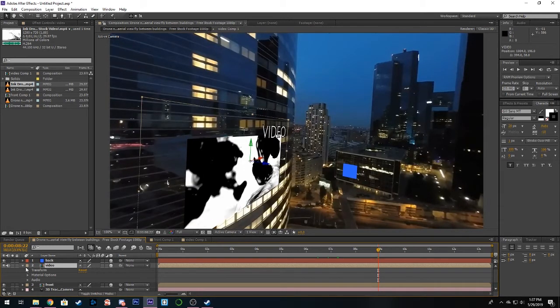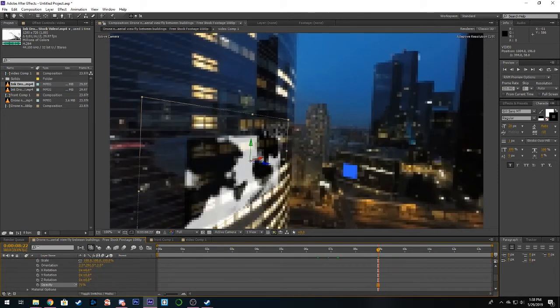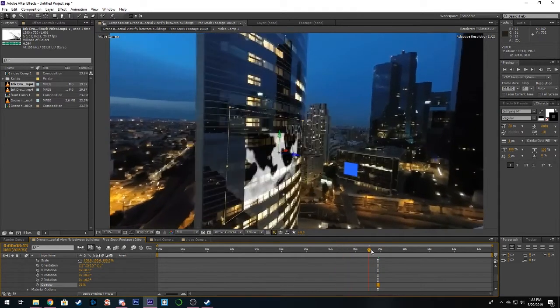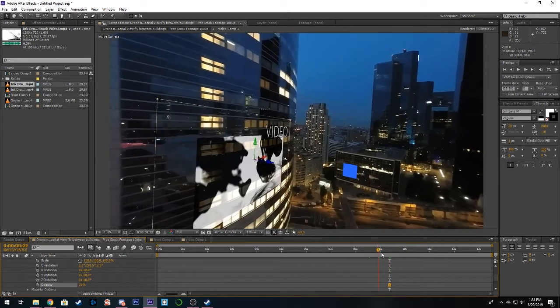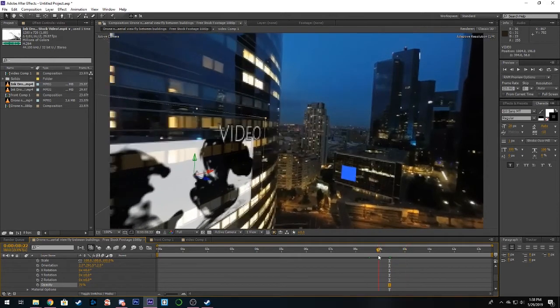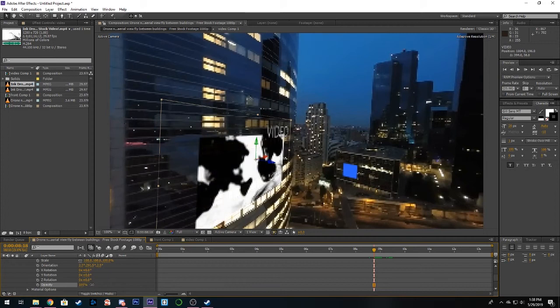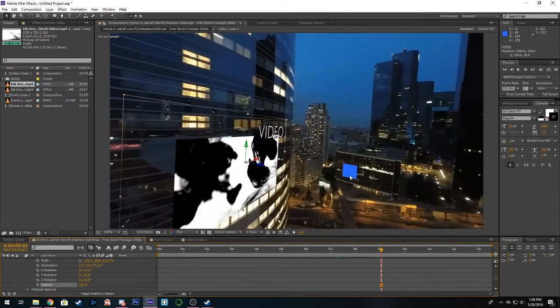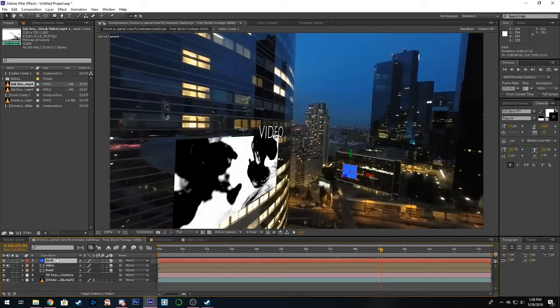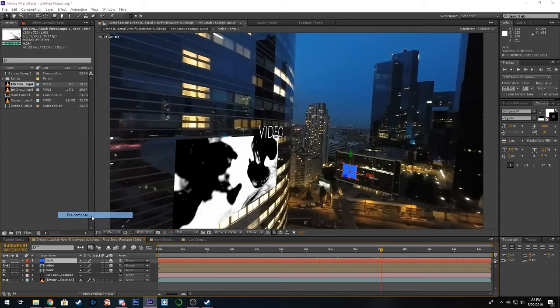What sometimes looks nice as well is depending on what you're using, if using an image you just fade it a little bit and it gives it that nice sci-fi effect. Let's just leave ours at 100.